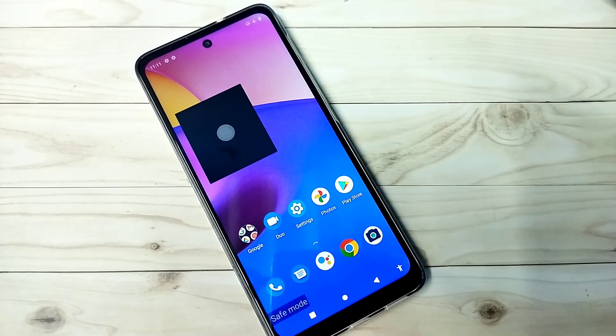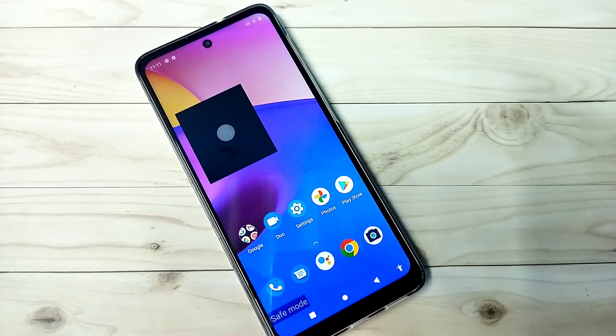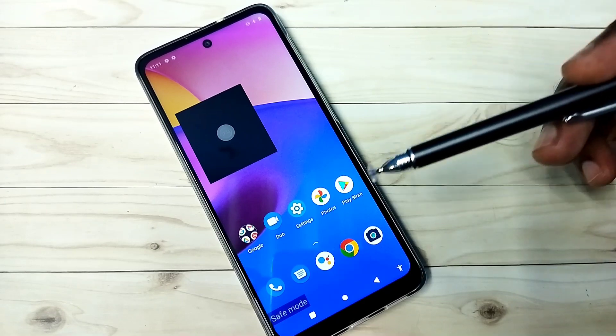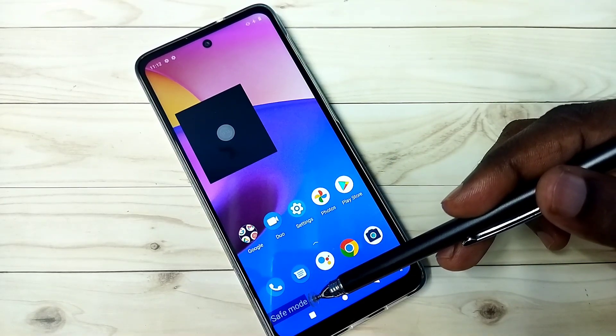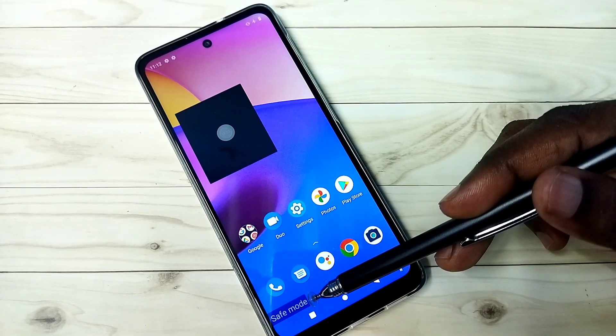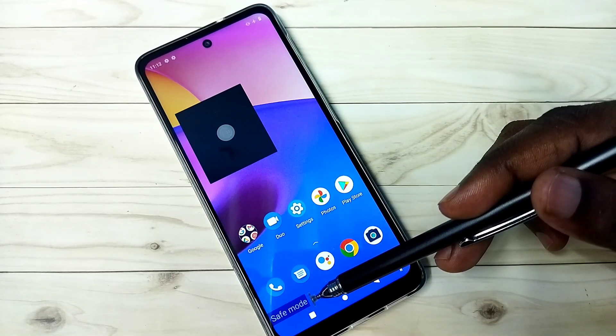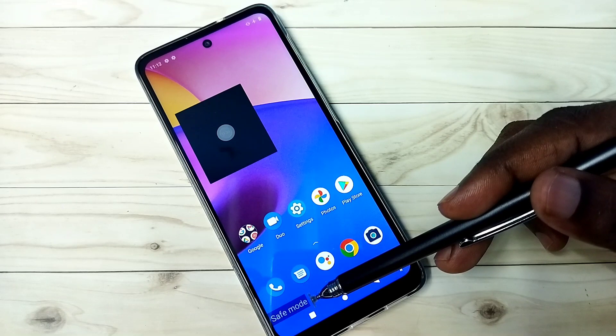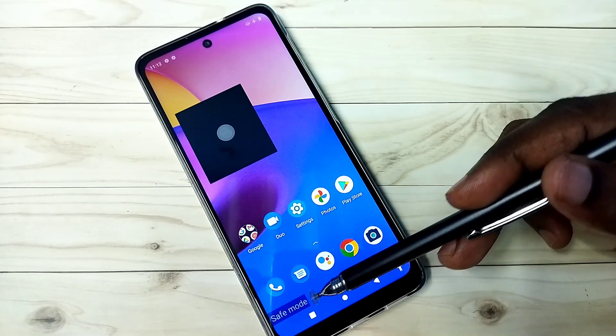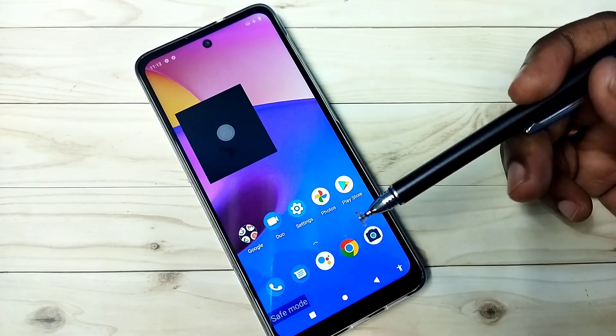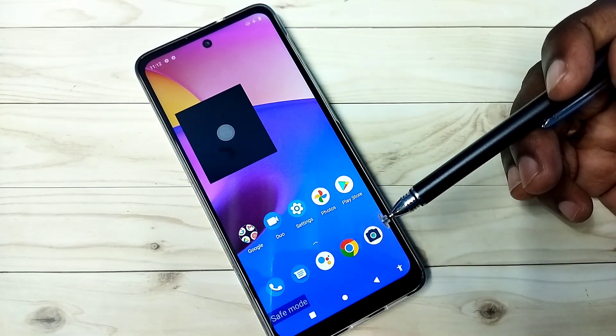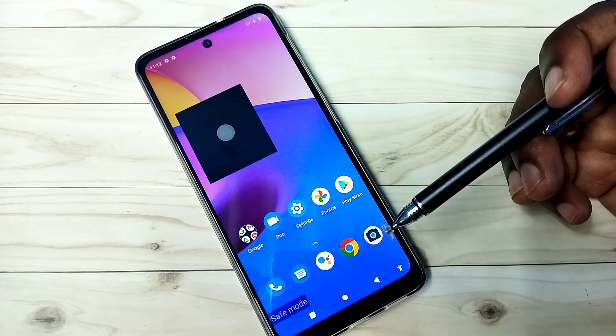Hi friends, this video shows how to exit from safe mode. Here we can see the safe mode label, which means right now this phone is in safe mode. There are multiple ways to exit from safe mode.